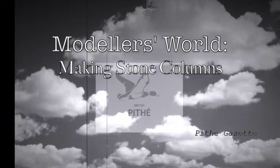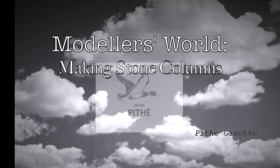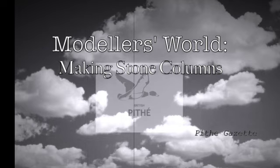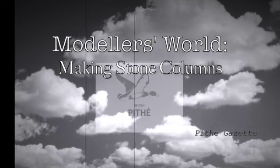Welcome to Modeler's World, a series from British Pithae. In this series we aim to provide an informative insight into some of the various techniques and skills used by modellers around the world.